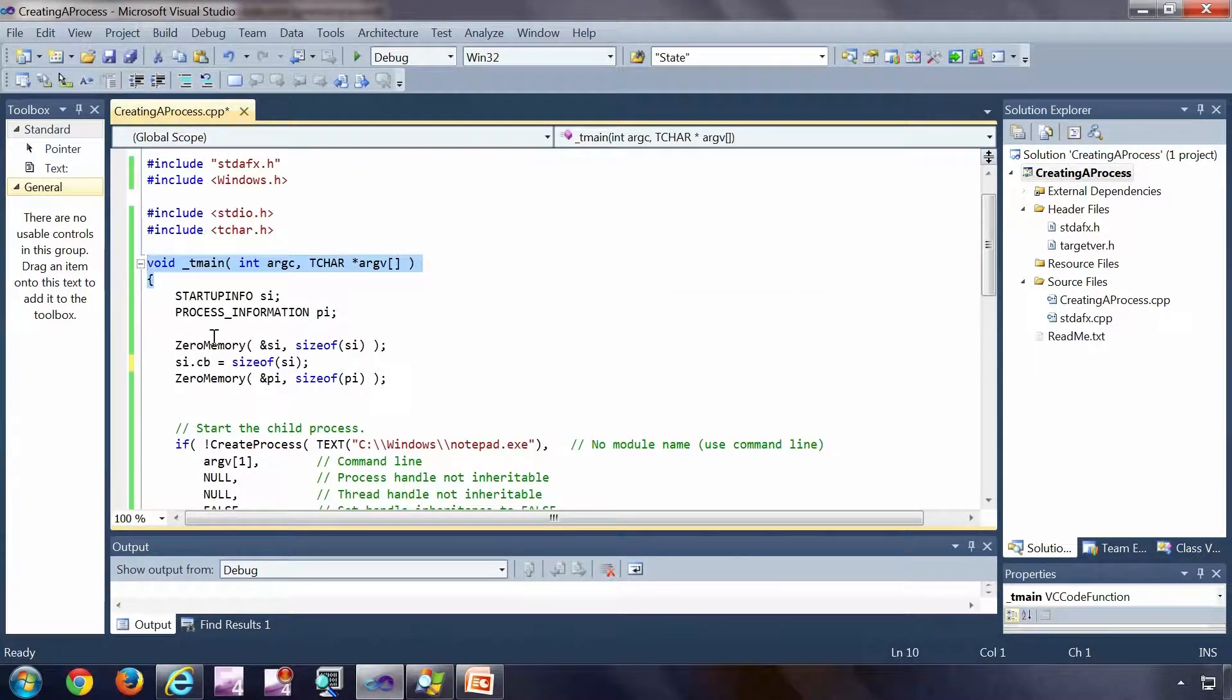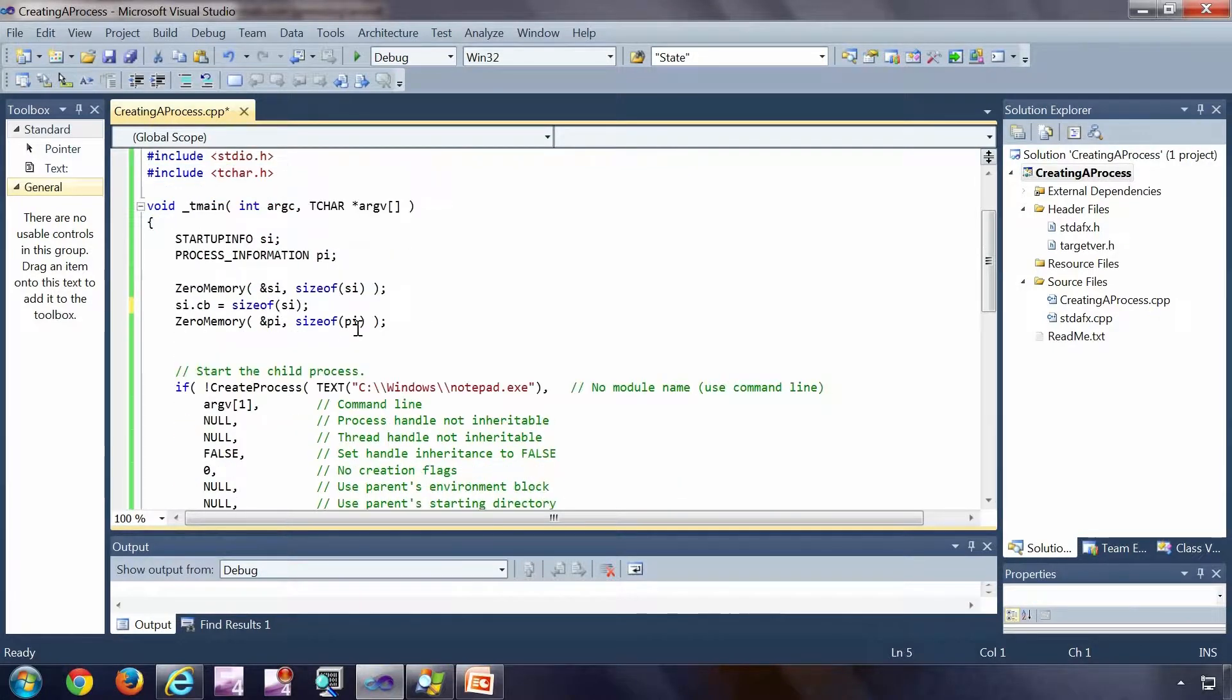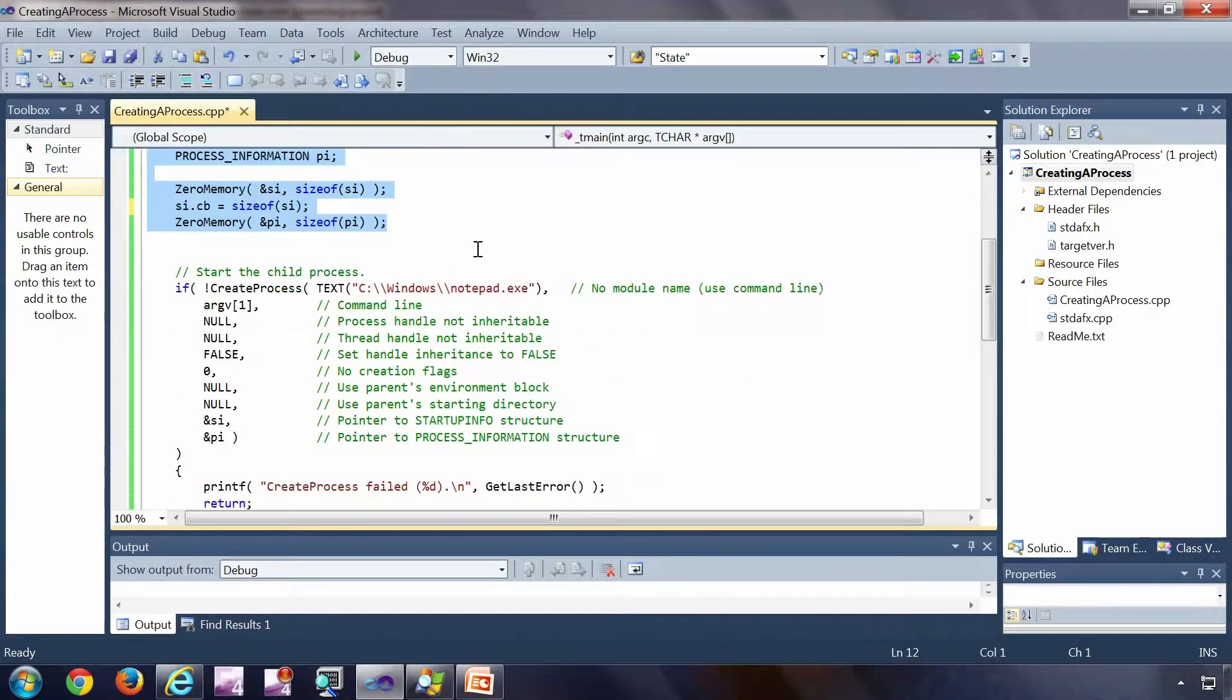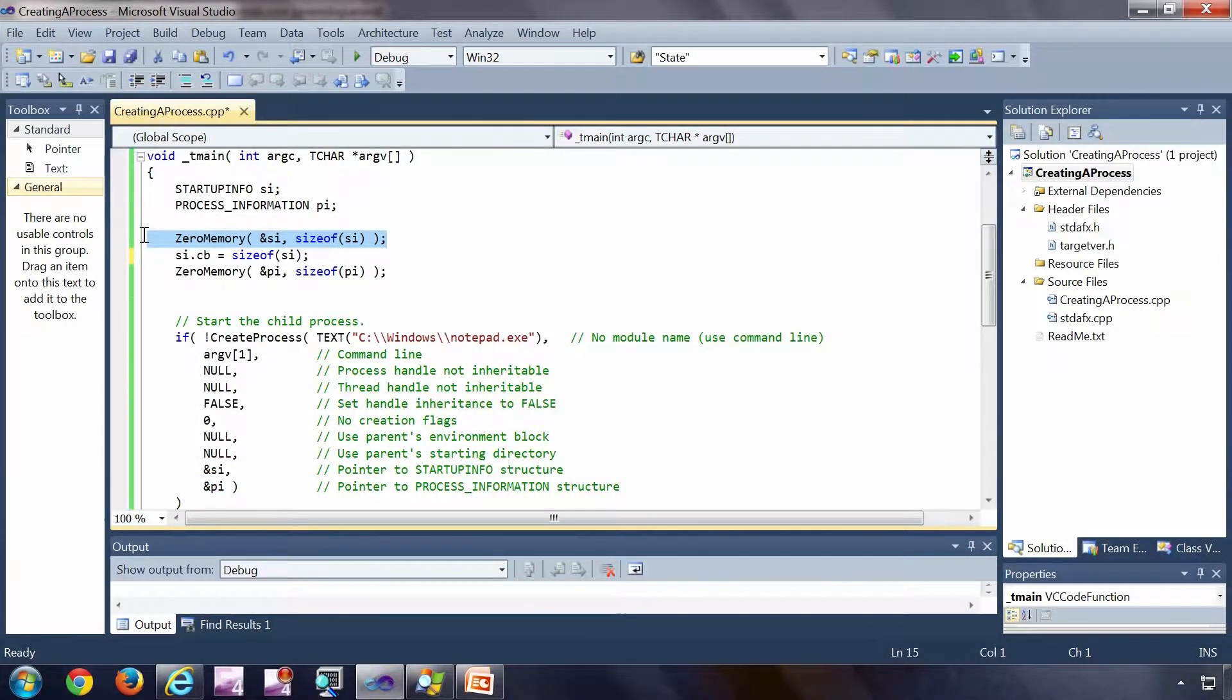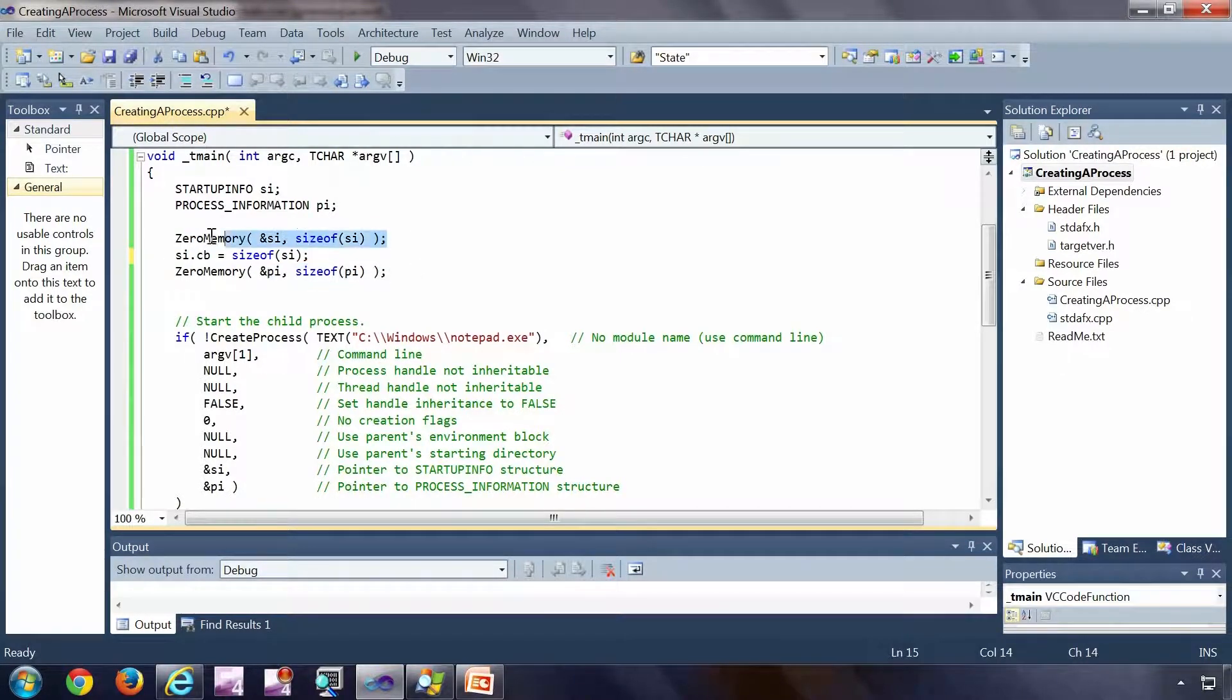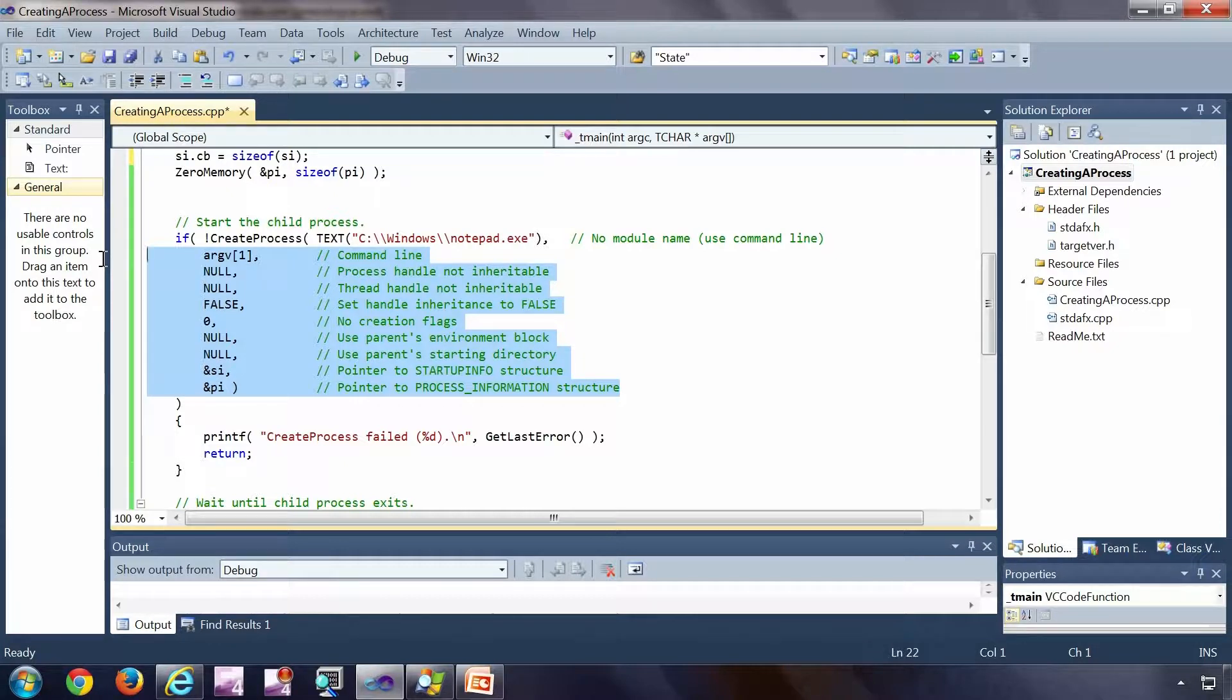Just a small walkthrough first. It's the main of the application. I have included this particular header file called windows.h. That is a header file in which I have the declaration for create process. And I have initialized a couple of structures here which create process needs. As I don't want to do any customization, because this API is very powerful, it can do a lot of customization. I don't want any customization, so I am just initializing all those parameters to empty. If you want further details on these parameters, you can check MSDN for the documentation of create process API.